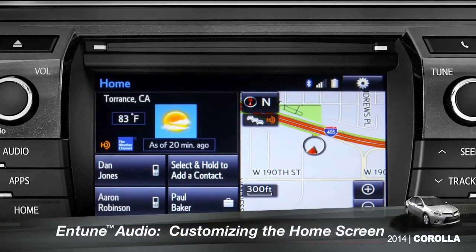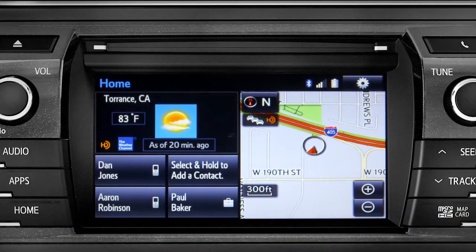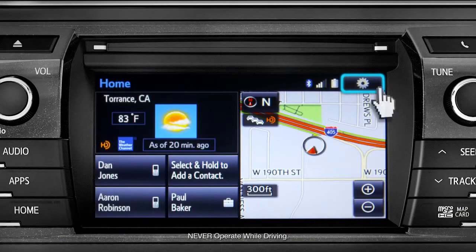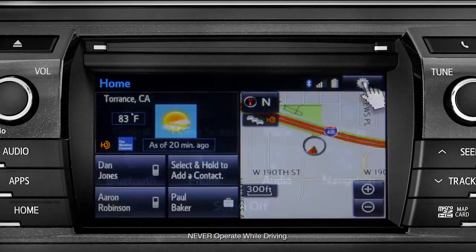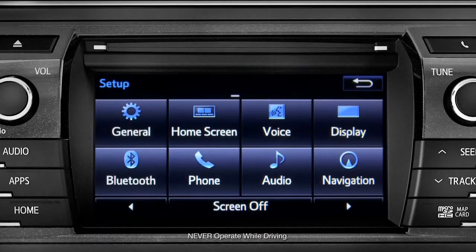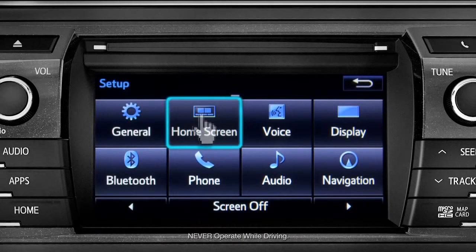To customize your home screen, first tap the settings gear icon. Next, tap the home screen icon.